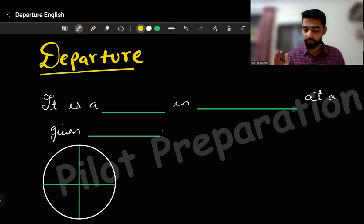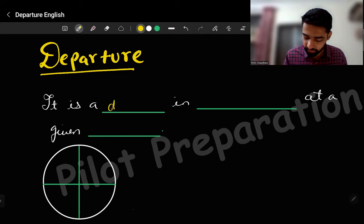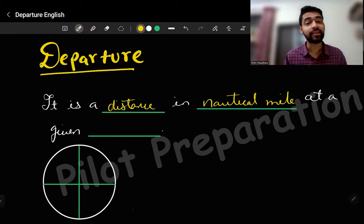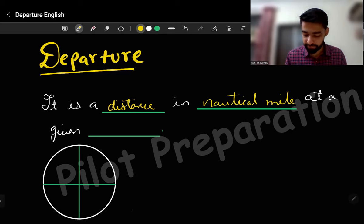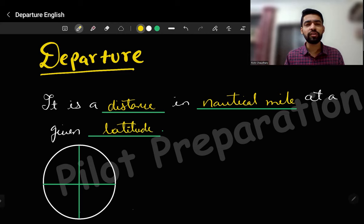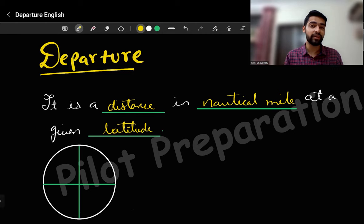So by definition, departure is nothing but a distance in nautical miles at a given latitude. So if we are talking about longitude, there is a different formula for that, but departure is applicable only for latitude.